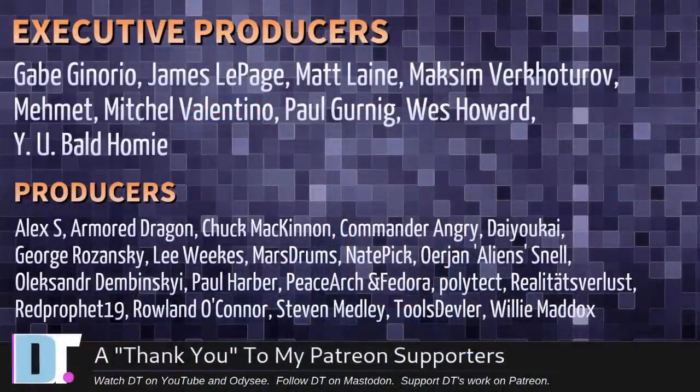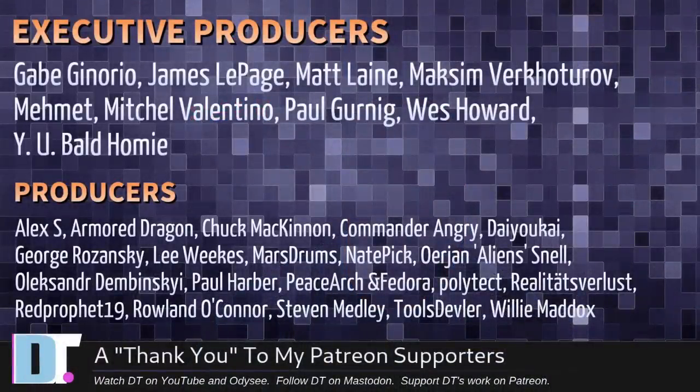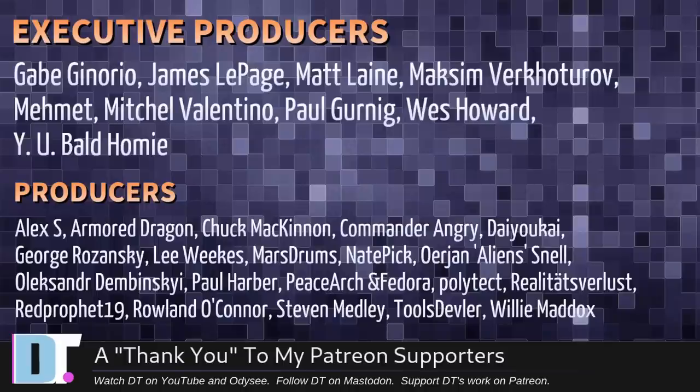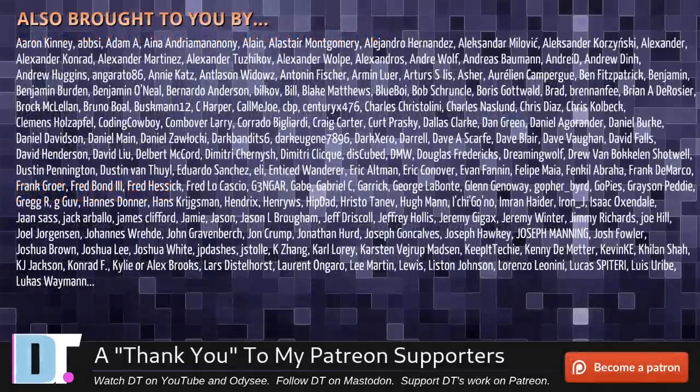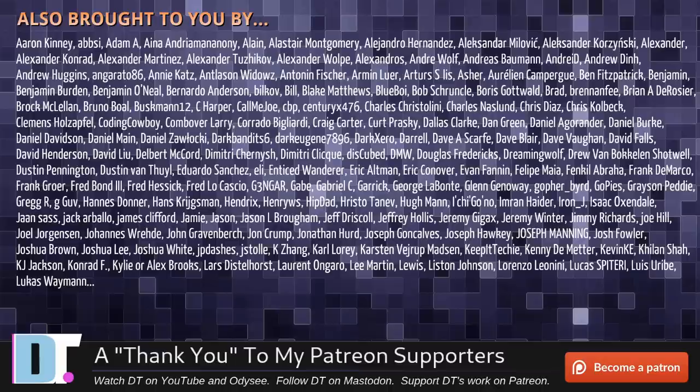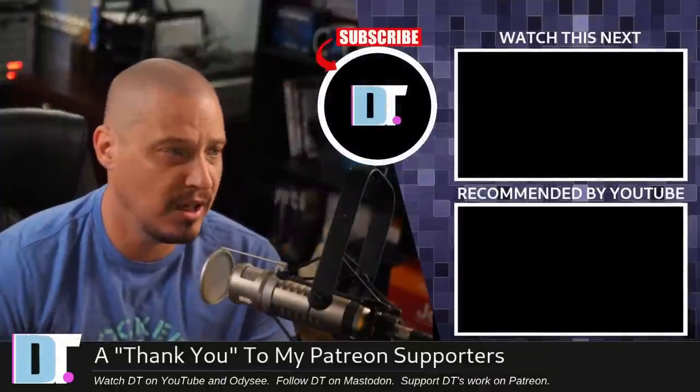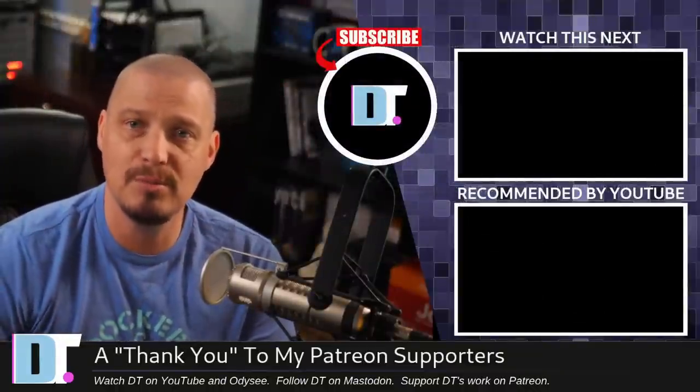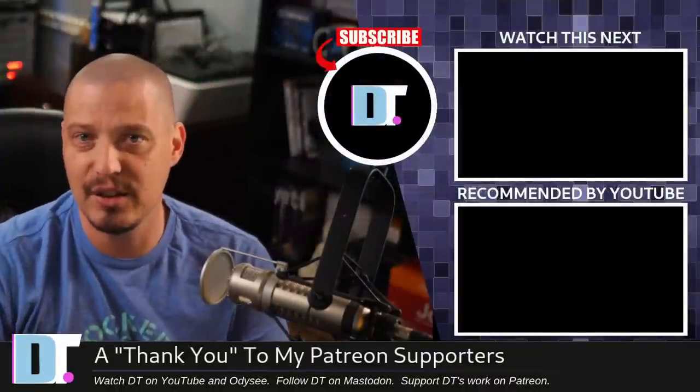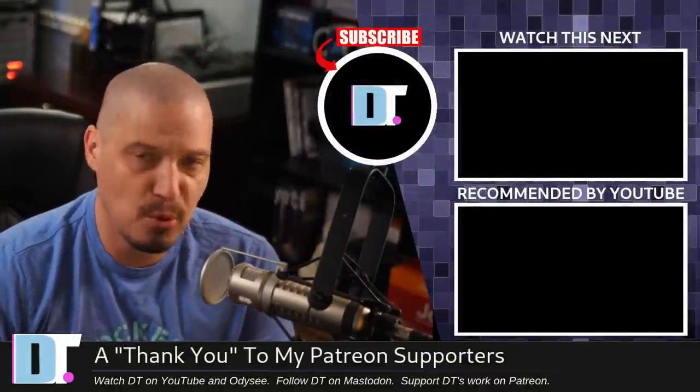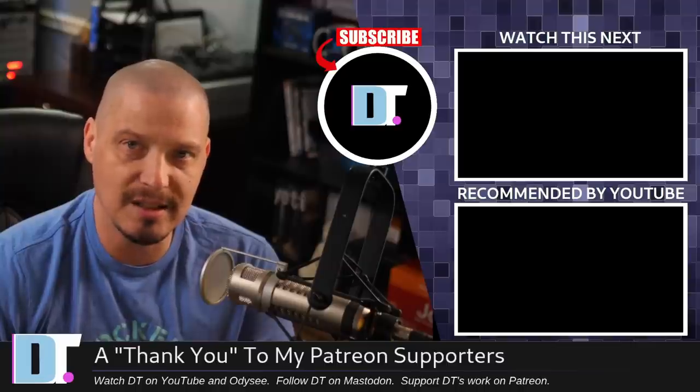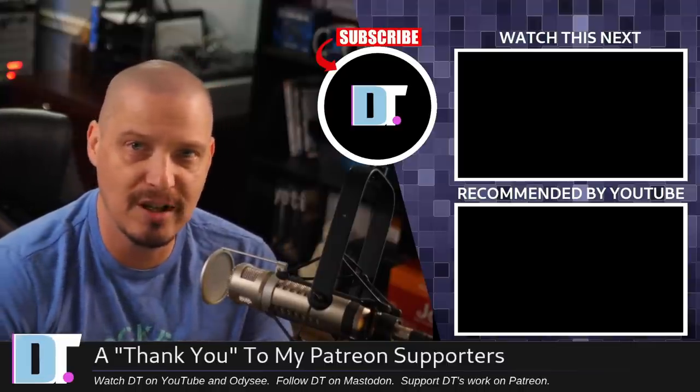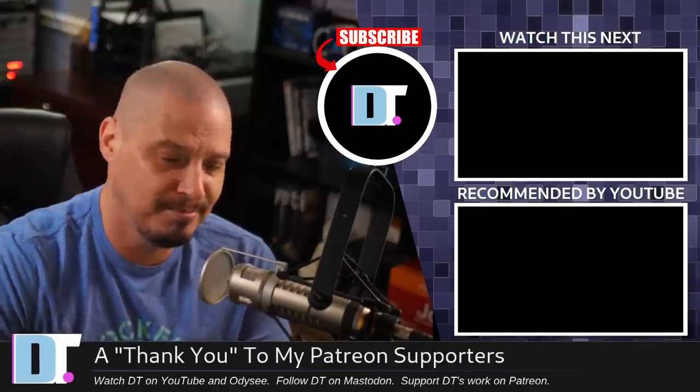Before I go, I need to thank a few special people. I need to thank the producers of this episode. Gabe, James, Matt, Maxim, Mimit, Mitchell, Paul, West, Why You Bold Homie, Alex, Armor Dragon, Chuck, Commander Angry, Diokai, George, Lee, Marstrom, Nader, Jan, Alexander, Paul, Peace Arch and Fedor, Polytech, Realities for Less, Red Prophet, Roland, Stephen, Tools Devler, and Willie. These guys, they're my highest-tiered patrons over on Patreon. Without these guys, this quick look at KDE Bismuth would not have been possible. The show's also brought to you by each and every one of these fine ladies and gentlemen. All these names you're seeing on the screen right now. These are all my supporters over on Patreon because I don't have any corporate sponsors. I'm sponsored by you guys, the community. If you like my work and want to see more videos about Linux and free and open source software, subscribe to DistroTube over on Patreon. Peace, guys.